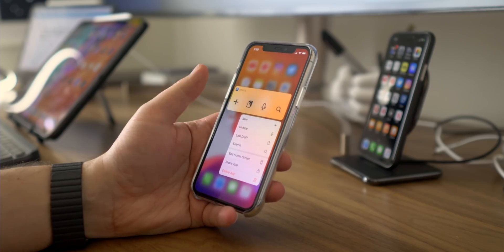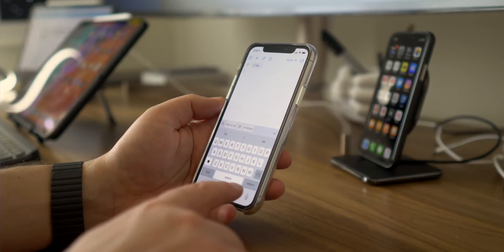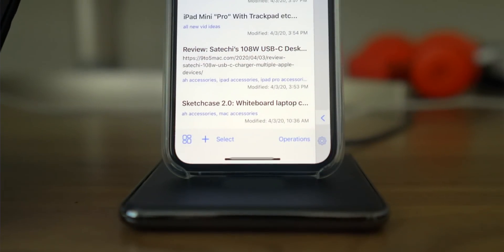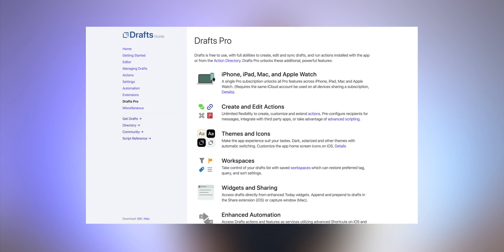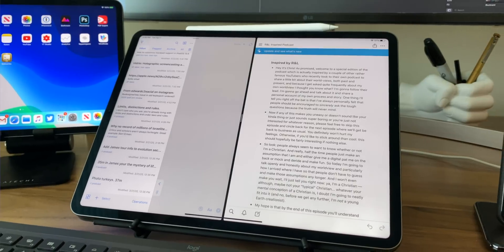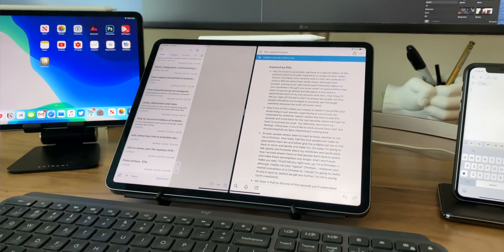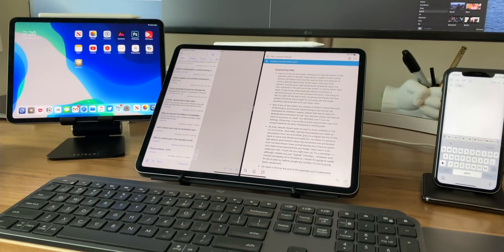Drafts bills itself as the place where text starts, and that makes sense — wherever you open it up, it opens to a blank page. No subfolders, no menus, no buttons to hit. You open it and you're ready to type. By default there's just an inbox. You create a draft — basically a note made of text — by typing, with your voice, or by copying from the clipboard, and it goes into your inbox. You can further organize using tags. I'm a Drafts Pro subscriber at $1.99 per month, which gives advanced functionality and syncing across all devices.